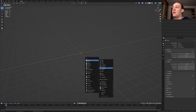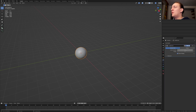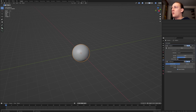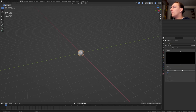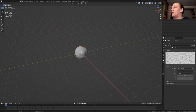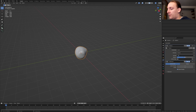First, hit Shift+A, add an icosphere and press Ctrl+3. In the modifier, set the render to 3 and add a displace modifier and move it up here. Click on new and click here and set the type to clouds. Go back to the modifiers and set the strength to 0.37.